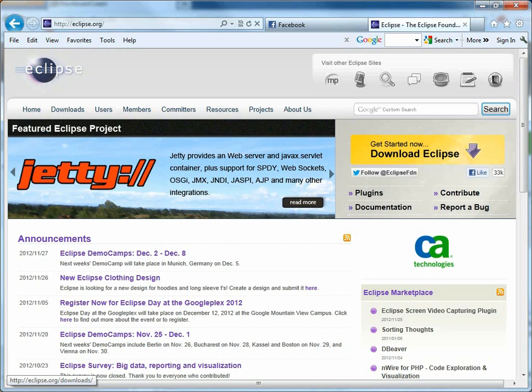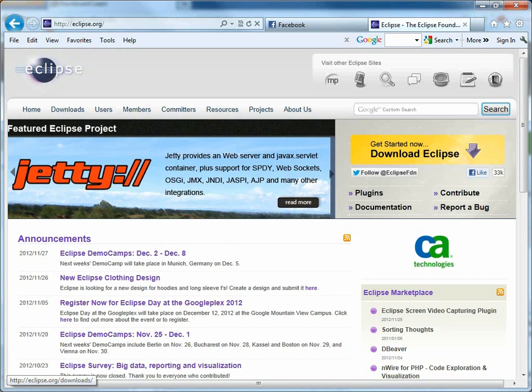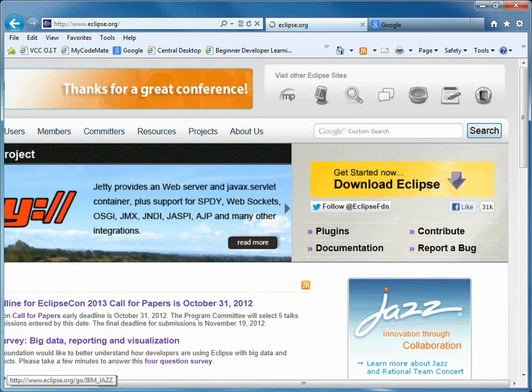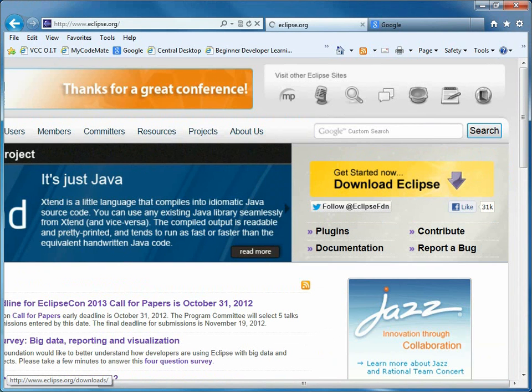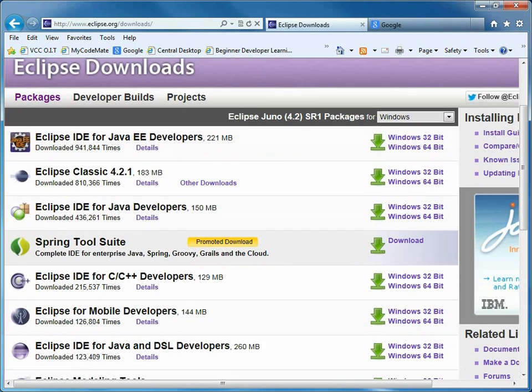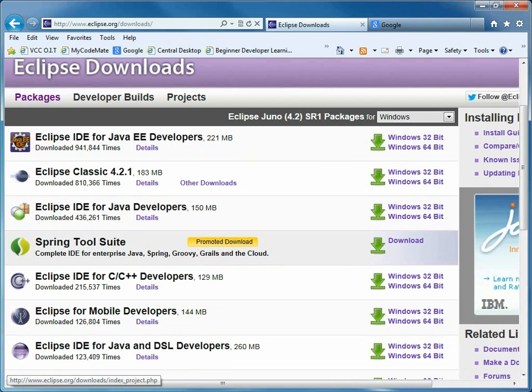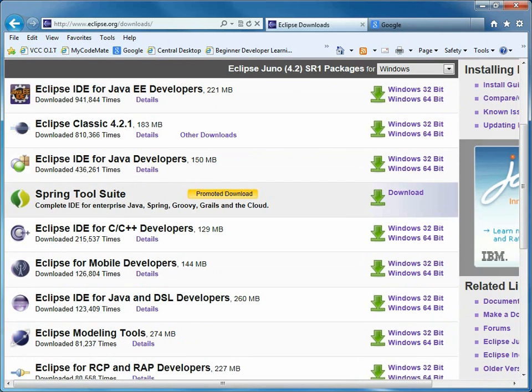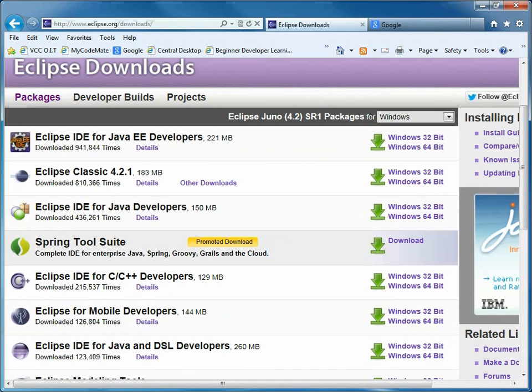So we will just go directly to download and unzip the Eclipse integrated development environment. The most recent version of Eclipse is what we will go for. And there's a whole bunch of them. We are going to pick Eclipse for Java developers.